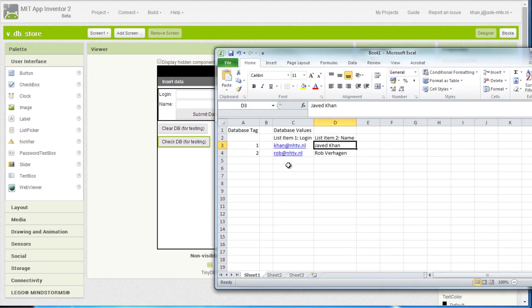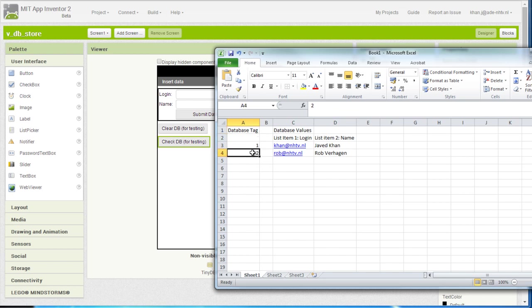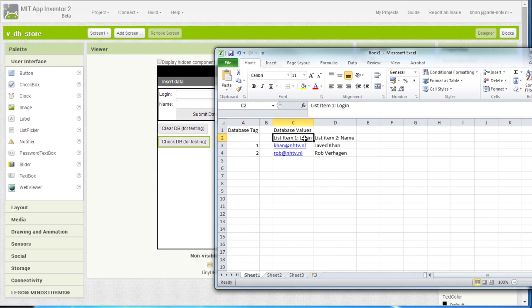So for that reason I decided to actually use for a tag a number which I am going to increment. So this is going to be my user 1 and this one is going to be my user 2, and for the value I am going to use a list in order to add both the login and the name for each user.